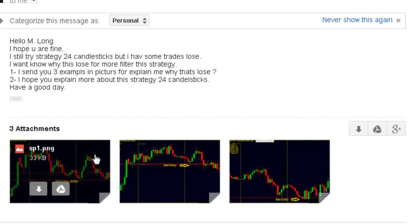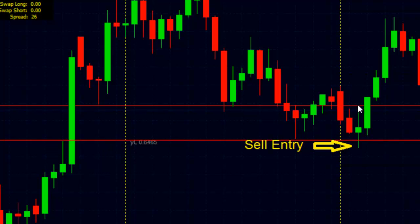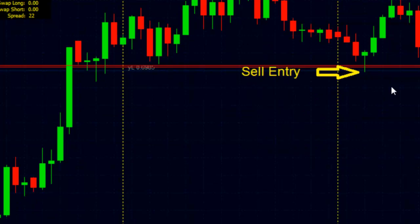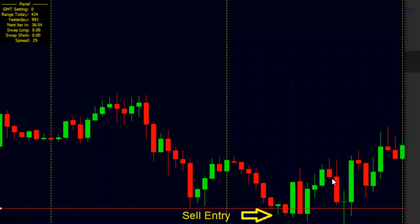Here is a picture: sale entry here, sale entry here, sale entry here. In all three losing examples, the close price is not under the previous 24-hour low.